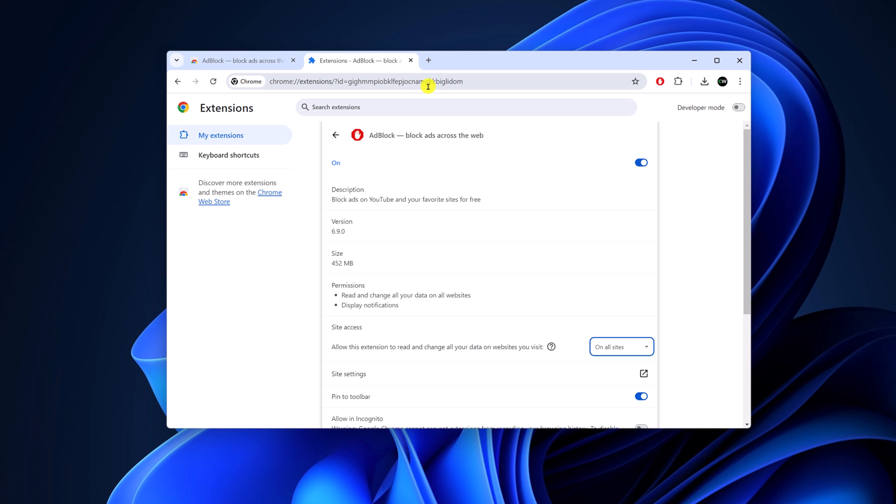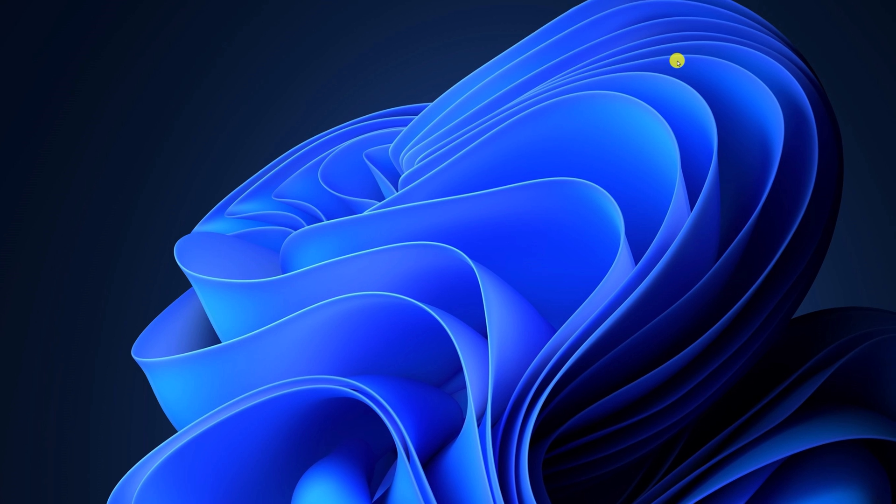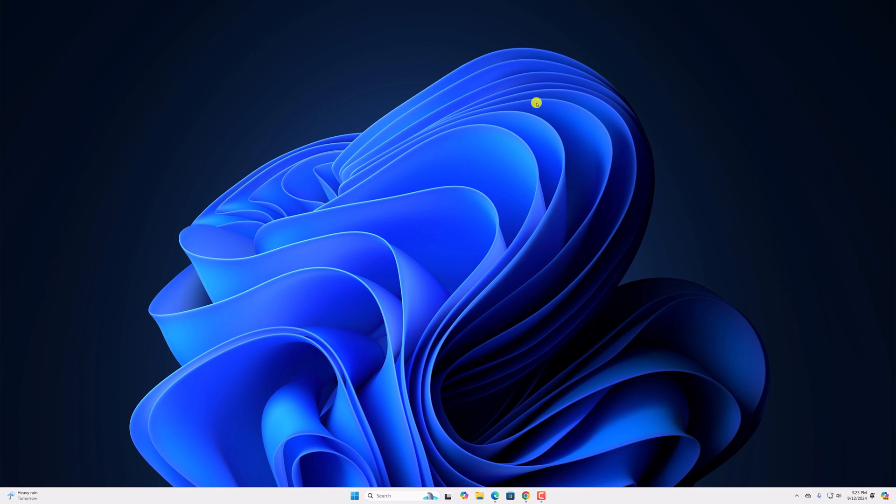Now whenever you visit any website, it will block the ads. So that's it, this is how you can fix AdBlock not working in Google Chrome.